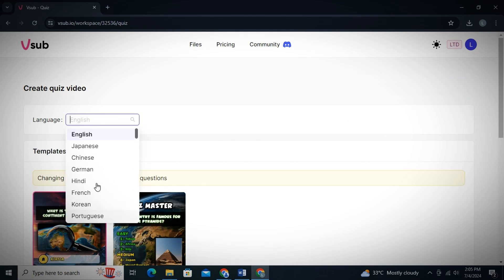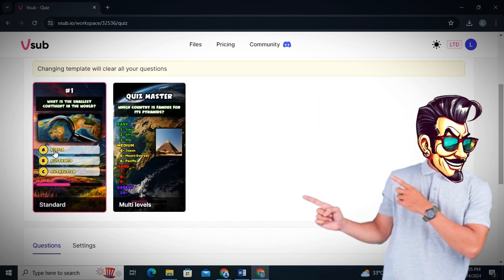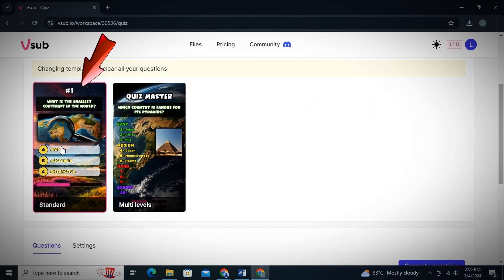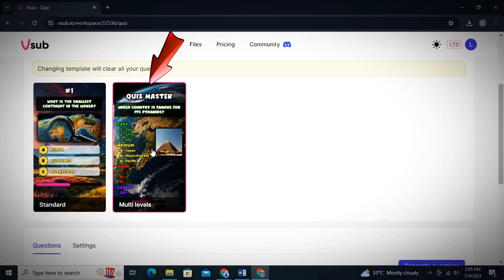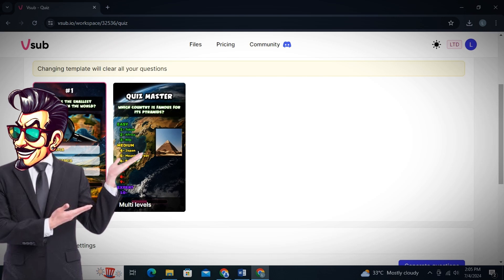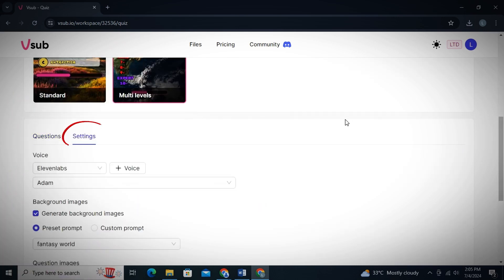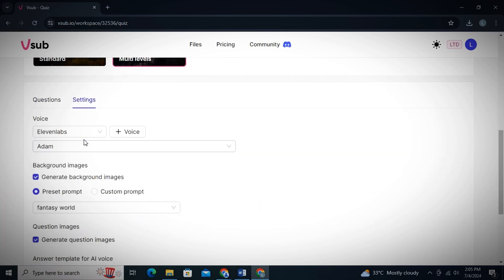Again, you can choose your language from here. And then there are two types of presets here. One is Normal Quiz Video and next is Multi-Level Quiz Video. We will take it one step ahead so we will make Multi-Level Quiz. Then just go to the settings and simply select your AI voiceover.